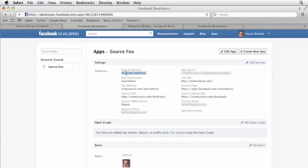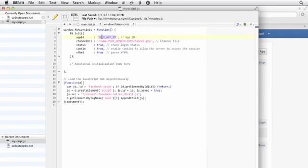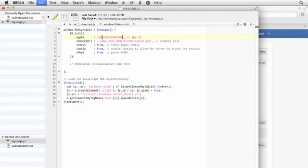I'm going to copy that to the clipboard and then go back into BBEdit, my code editor, and make sure that I replace this app ID with the app ID from that page. I'm going to hit save.